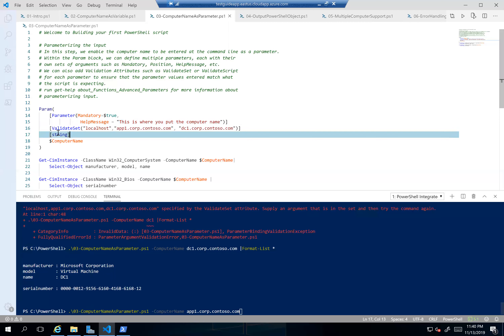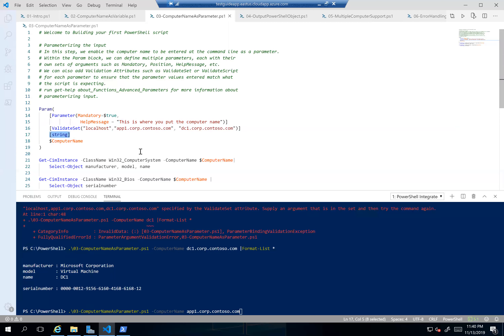When we set the parameter we also tell it what type of object it's going to be. In this case, computer name is a string — basically just a collection of letters, numbers, and characters. Anything you're bringing in as a series of text will be a string. You can also bring it in as an integer or other data types, but most of the time you'll use a string and PowerShell is pretty intelligent about figuring out what things are.